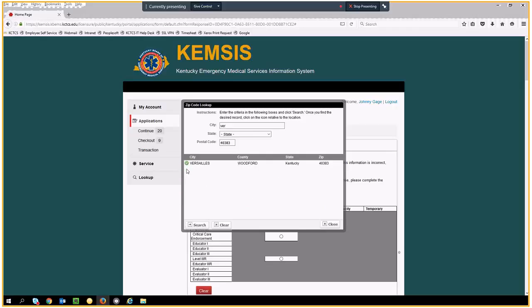Once your city and county appear, click the green and white checkmark circle to select this option.